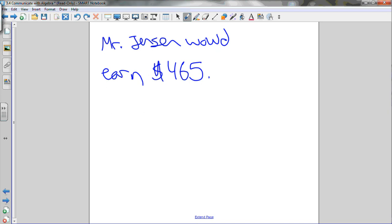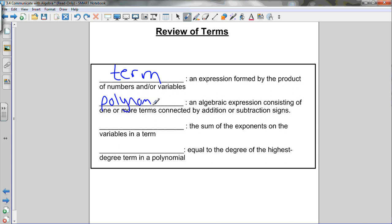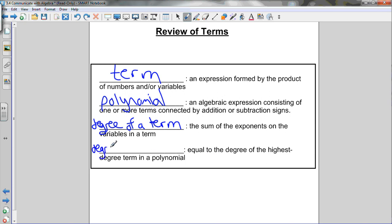To summarize what we've learned: a term is an expression formed by the product of numbers and/or variables. A polynomial is an algebraic expression consisting of one or more terms connected by addition or subtraction. The degree of a term is the sum of the exponents on the variables in the term. And the degree of a polynomial equals the degree of its highest-degree term. That's it for this lesson — feel free to ask if you have any questions.